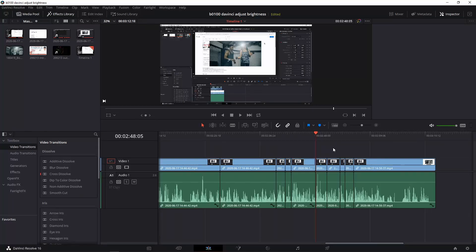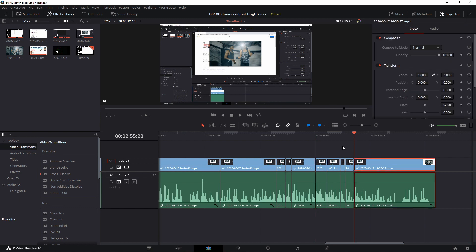Here we are in DaVinci Resolve 16 on the edit page. I've created a video and edited it, taking out parts I didn't like — that's why there are all these cuts here. My video ended here, but then I forgot a section, so I recorded another section. Now I want to bring this section somewhere over here. So how do you do that?